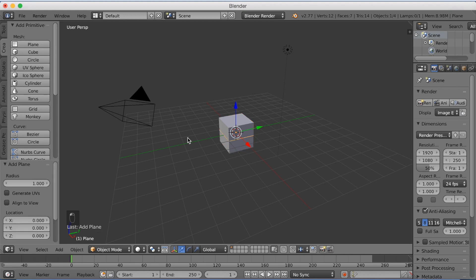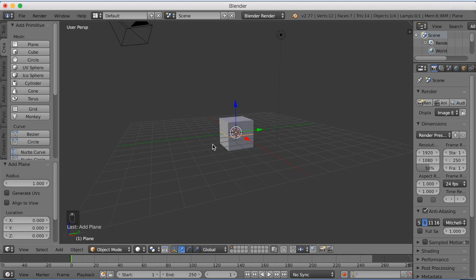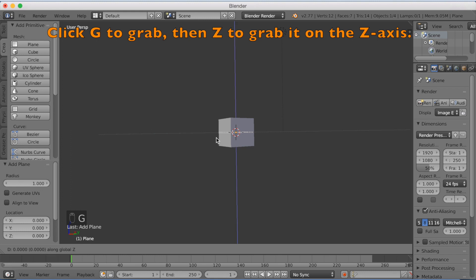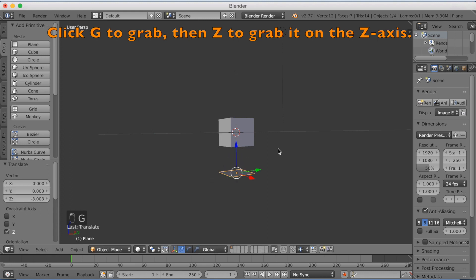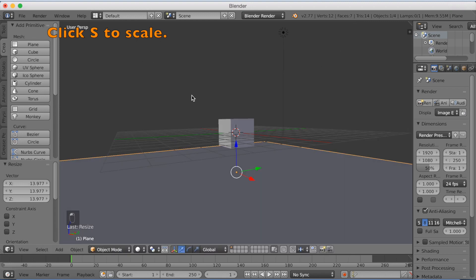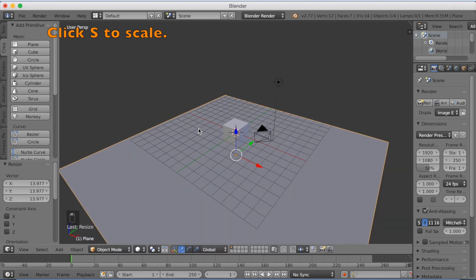Click plane and click G-set to grab it on the z-axis, which is up and down. Then you're going to click S to scale and left click to confirm.